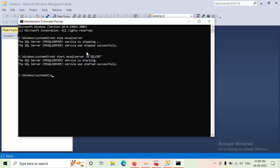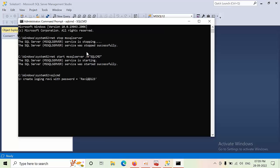Type SQLCMD. Create a login RAVI with password equals to CAPITAL RAVI at the rate 123. Press SHIFT button, type GO.